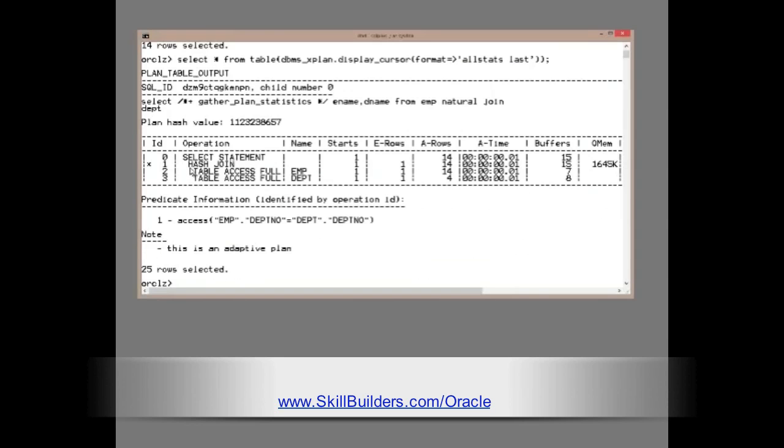Select star from table dbms_xplan.display_cursor format all stats last. What actually happened when I ran that statement? Hey, magic. Oracle switched from nested loop join to a hash join. Brilliant.